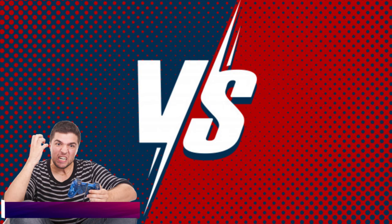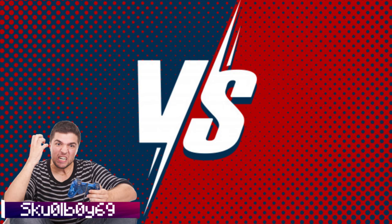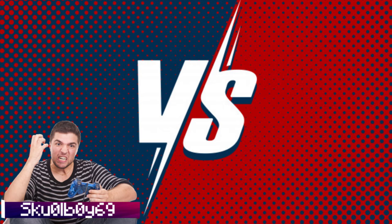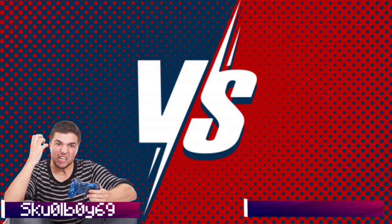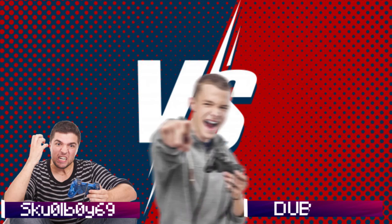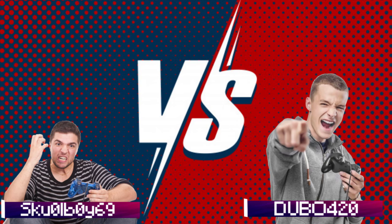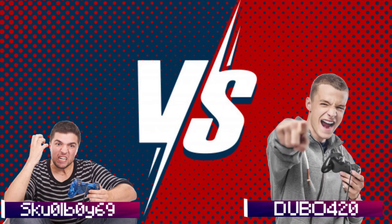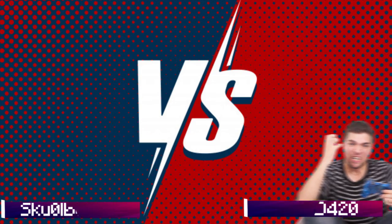Next up on the playing field we have the one, the only, unfortunately do bow 420. Man, these numbers that these kids add to their usernames is totally original and not overplayed and annoying.